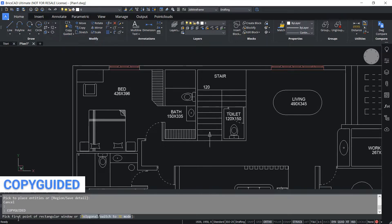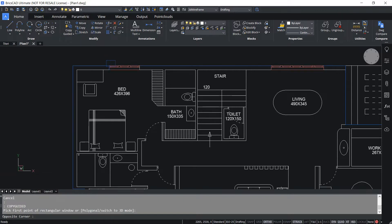Now I'm asked to pick the first corner of the rectangular window. I'll pick the first corner here and the opposite corner here. Now you can see that the wall lines are shown in blue color. These lines will act as guide curves for the copy guided command, and these curves will let you align this object at any desired location while taking a copy.